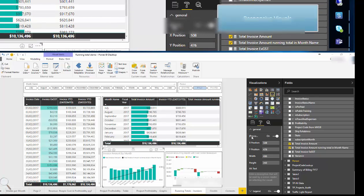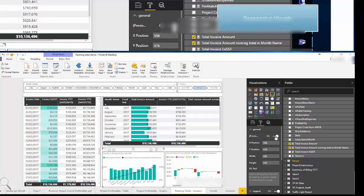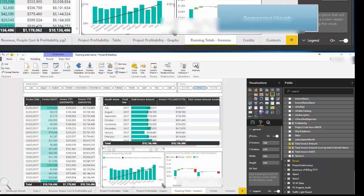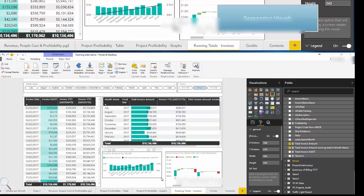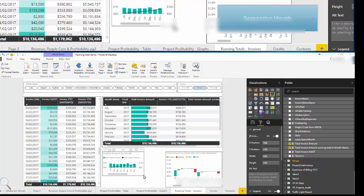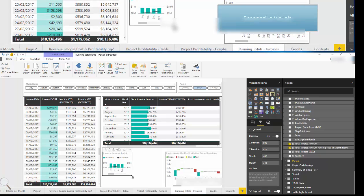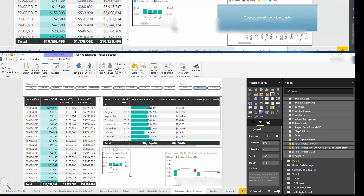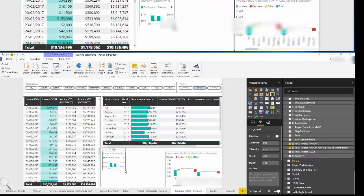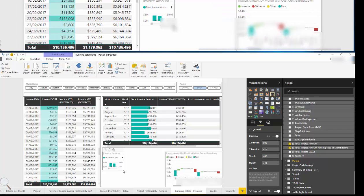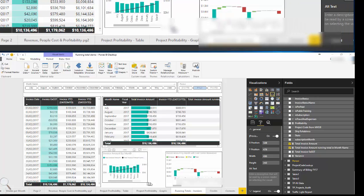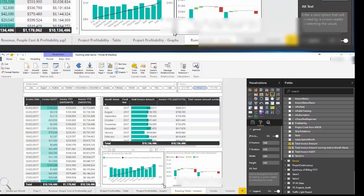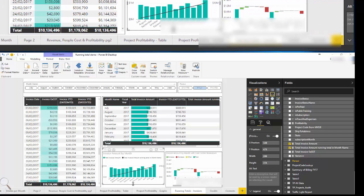Last visual I'd like to talk about is the responsive visuals feature which is a preview. It must be enabled in the options section. This enables us to resize our visuals and the axes and labels will shrink up accordingly according to the size of the box. Really handy for mobile devices. You can see that as I shrink up the visual the content changes accordingly.